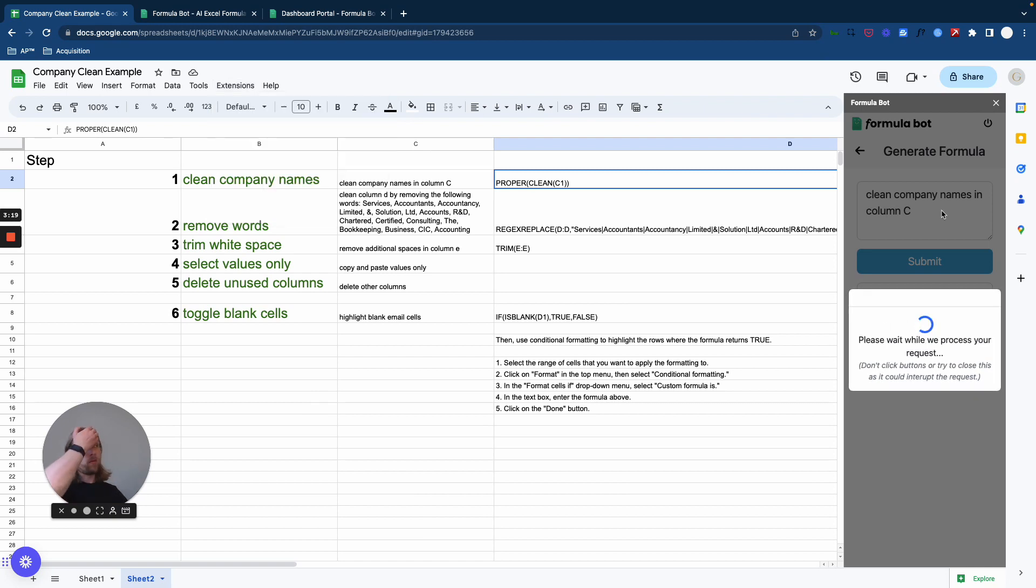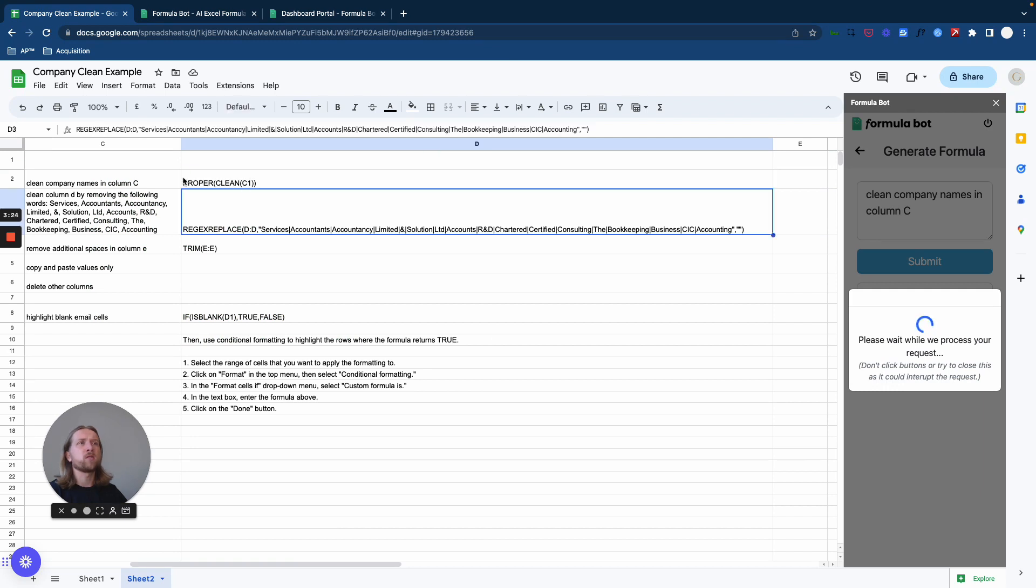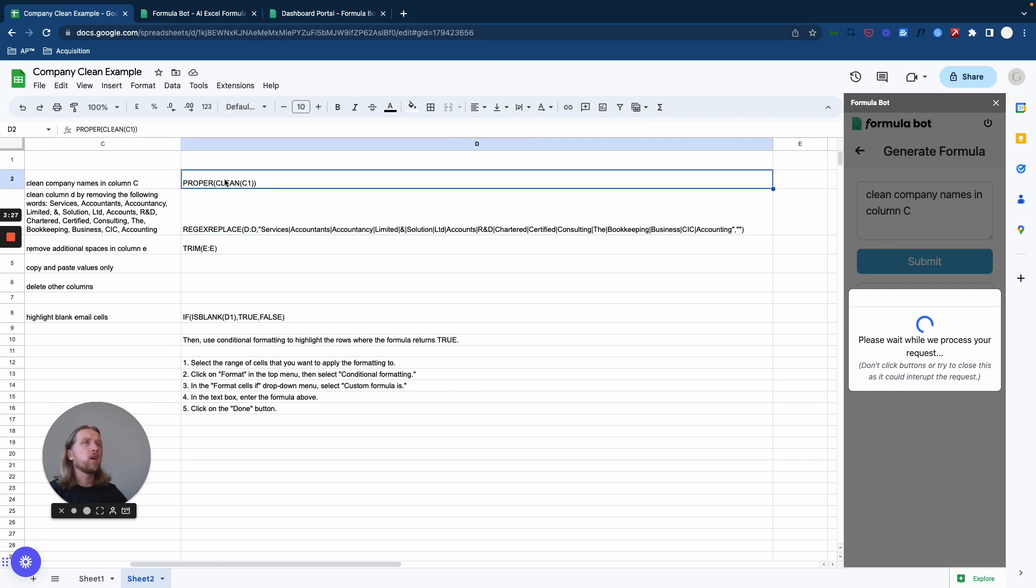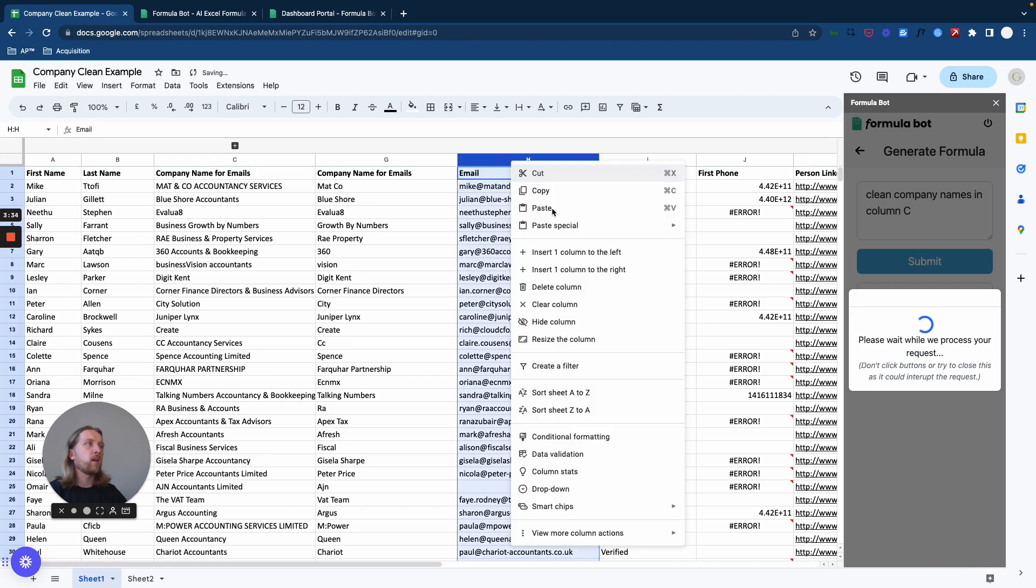But what Formula Bot's going to do is basically throw out this formula here. I've taken the equals out because you wouldn't be able to see it within Excel. So what I do here is just copy this, go back to our main tab, I'm going to create a separate column here.